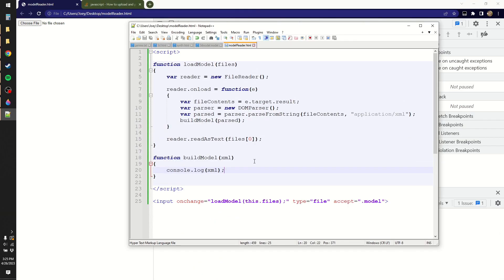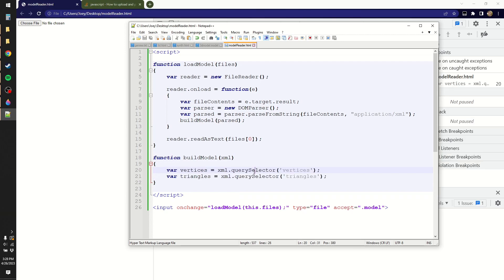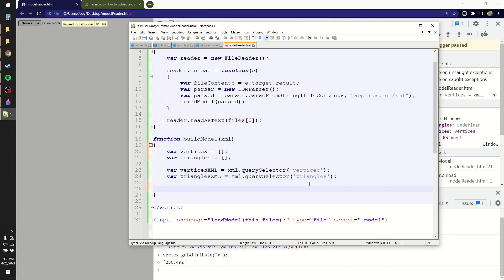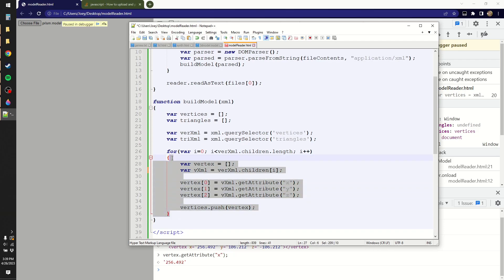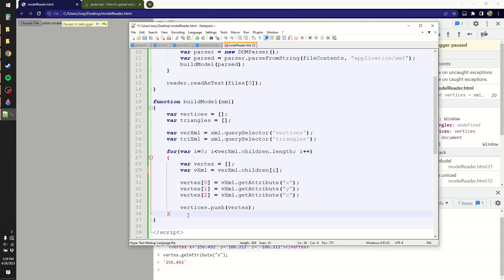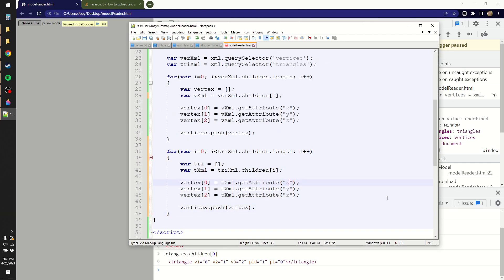So let me pass that data along to a new function called build model. I can use the query selector function to get the vertices and the triangles. This will probably be easiest to deal with if I just put it into my own array structure. So let me just go and load everything using a for loop. If we loop through all the children, we get attribute x, attribute y, and attribute z. We can just push it to our own array of vertices like so. I can practically copy-paste this for the triangles. Just instead of x, y, z, it has v1, v2, and v3.